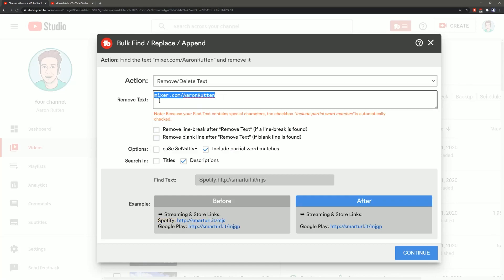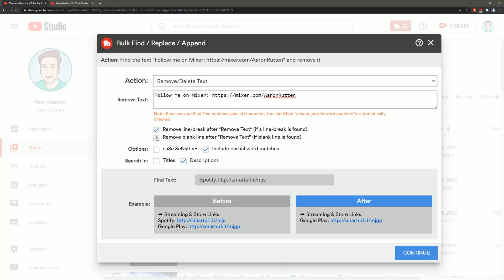Now I want to go ahead and just remove that whole string of text follow me on mixer etc. Then I can also remove the line breaks after and the blank line after as well just to tidy things up.